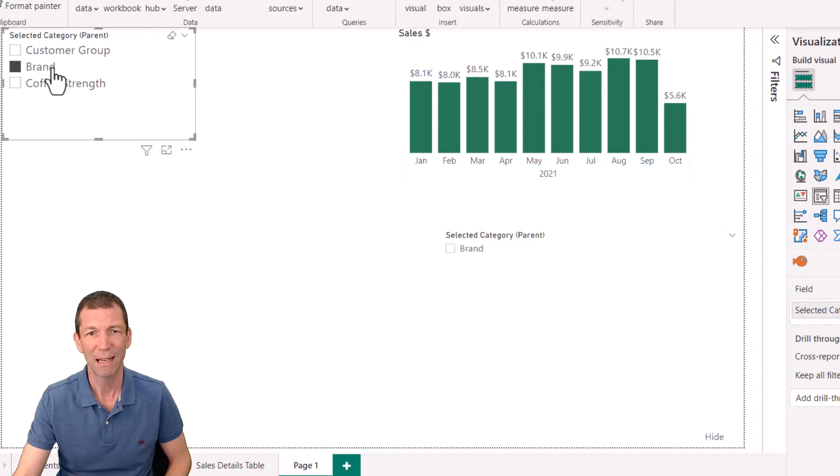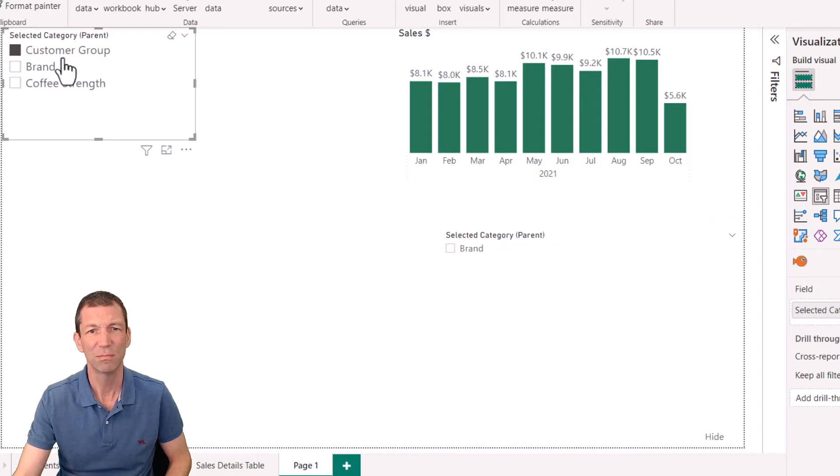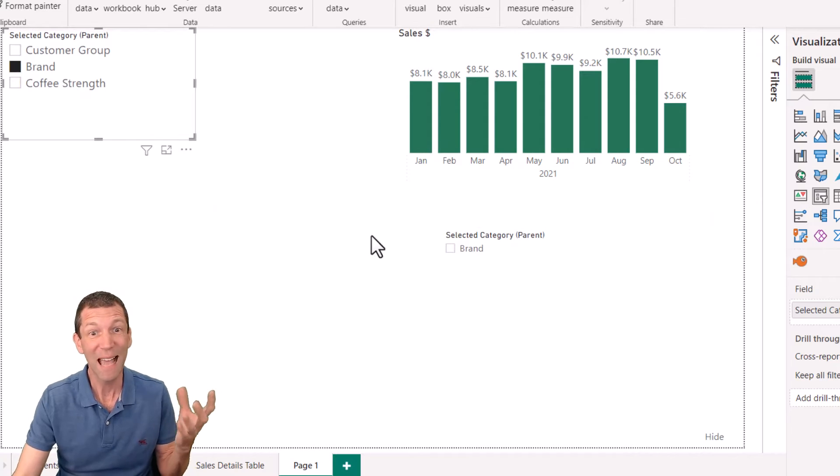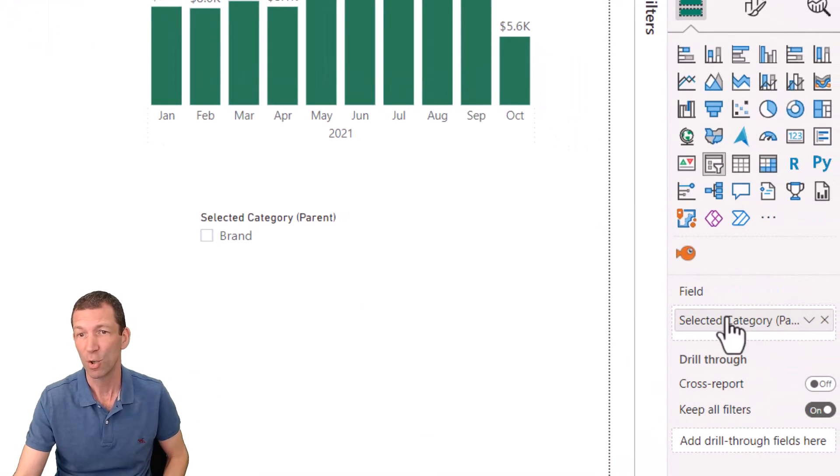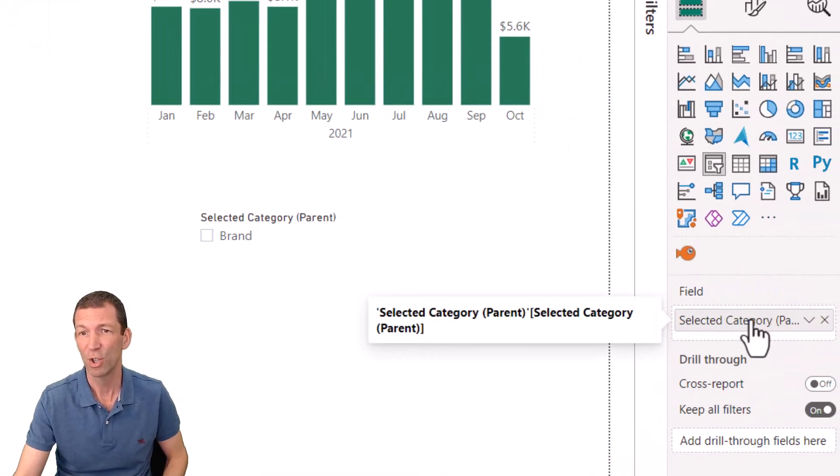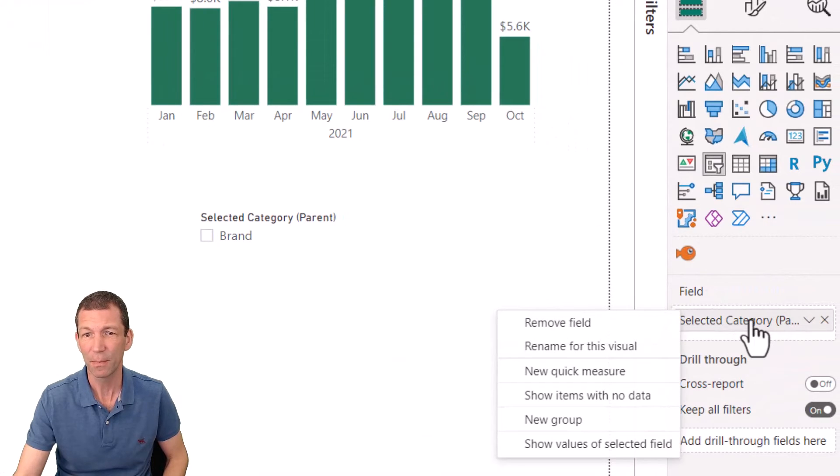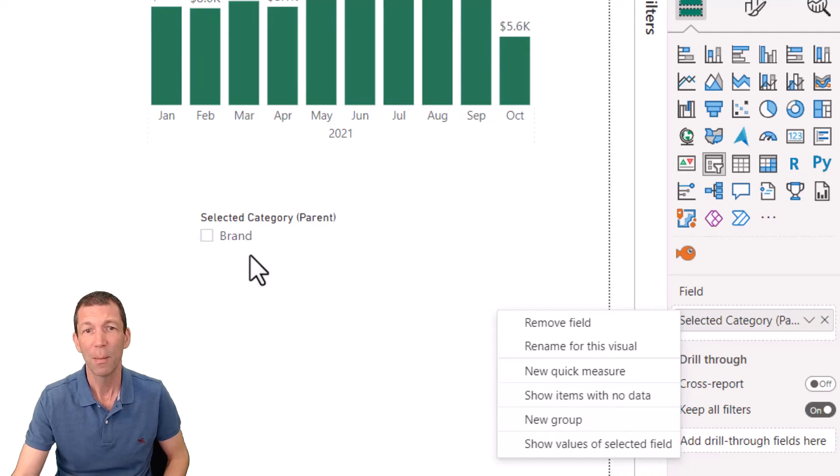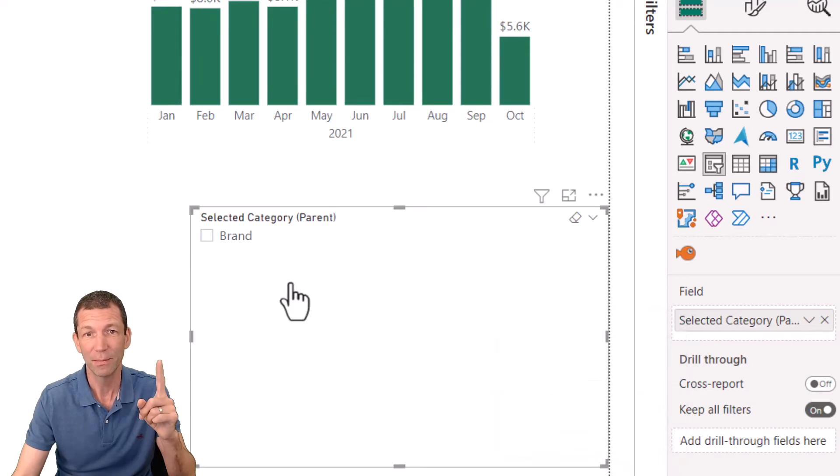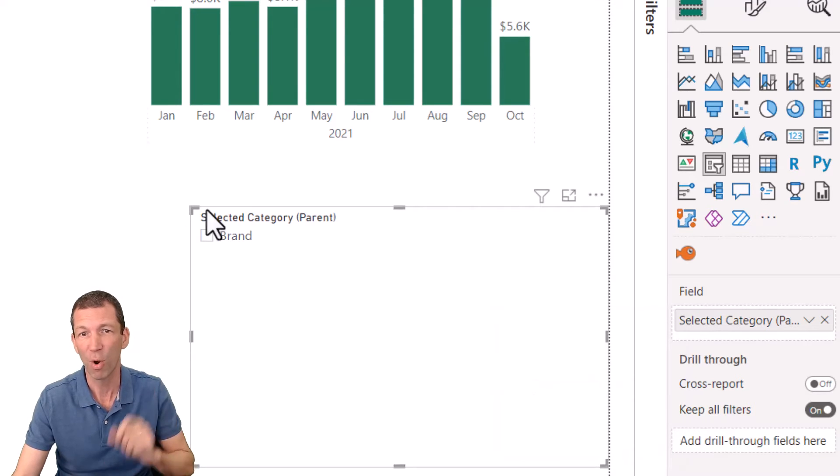So now there's a right-click option. You come down here, right-click on this, and say 'show values of selected field.' Make sure you're on the right slicer - on this one, right-click, show values.